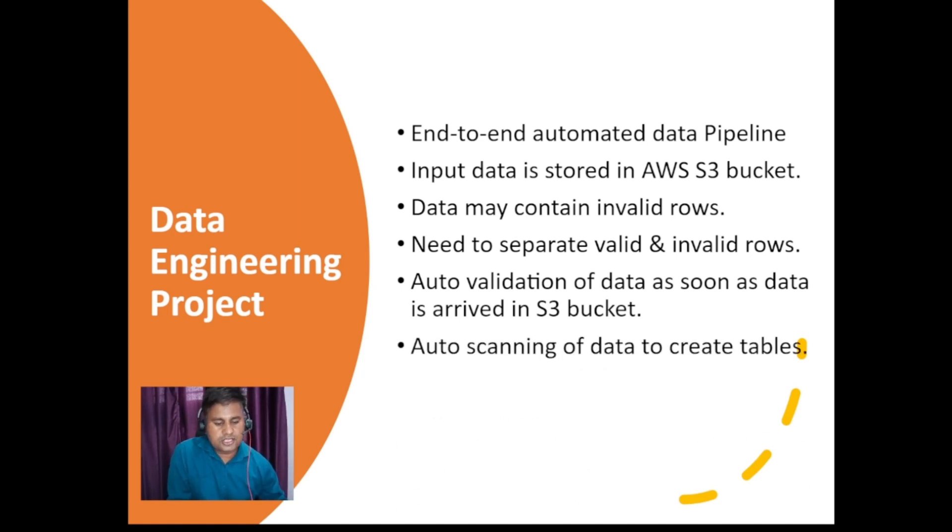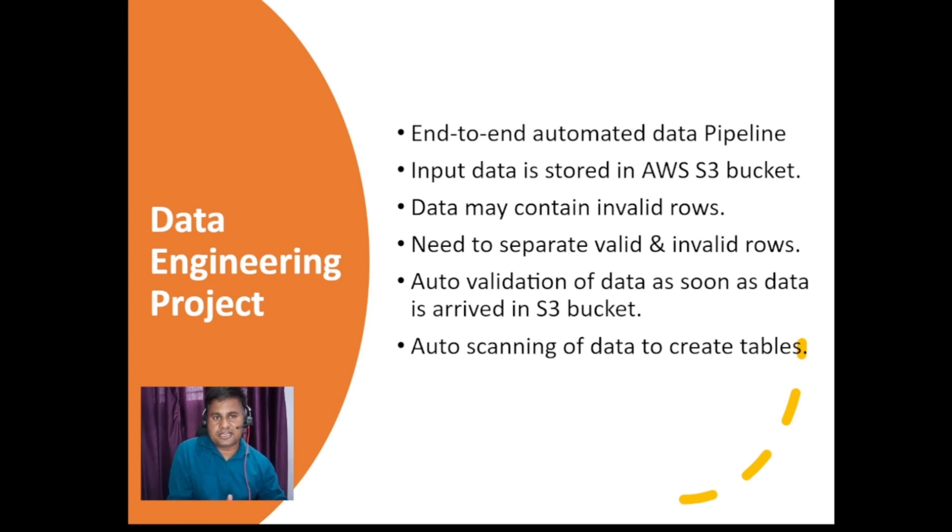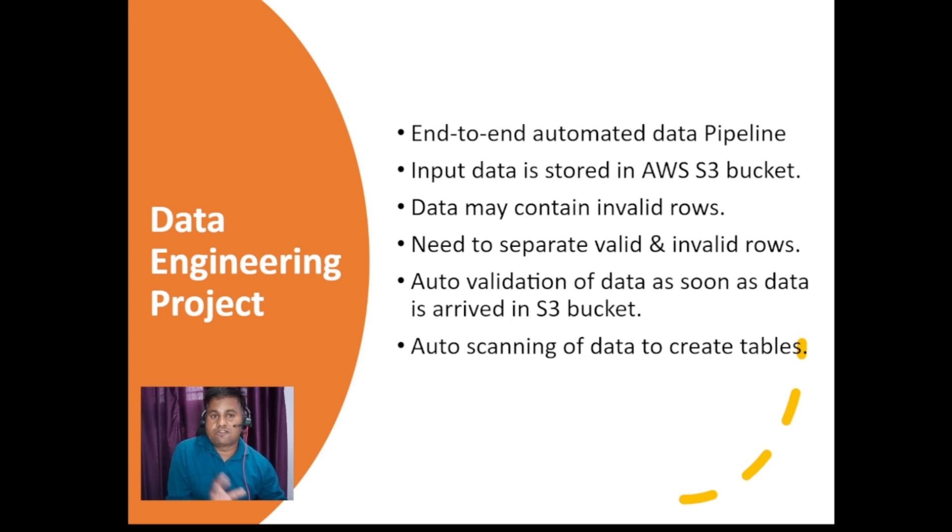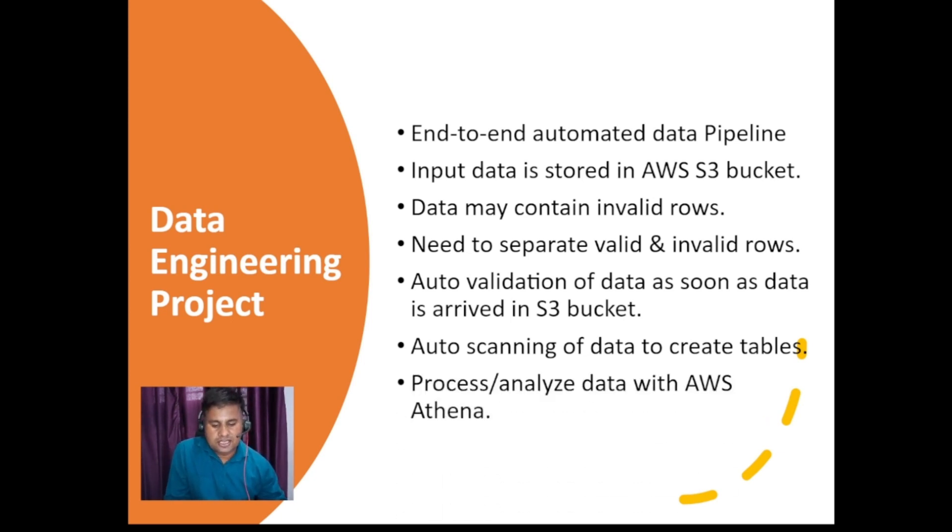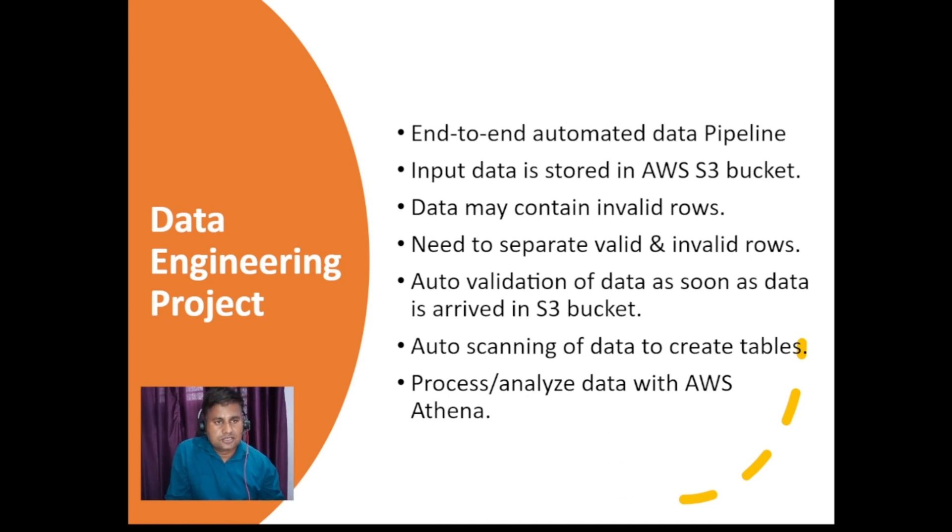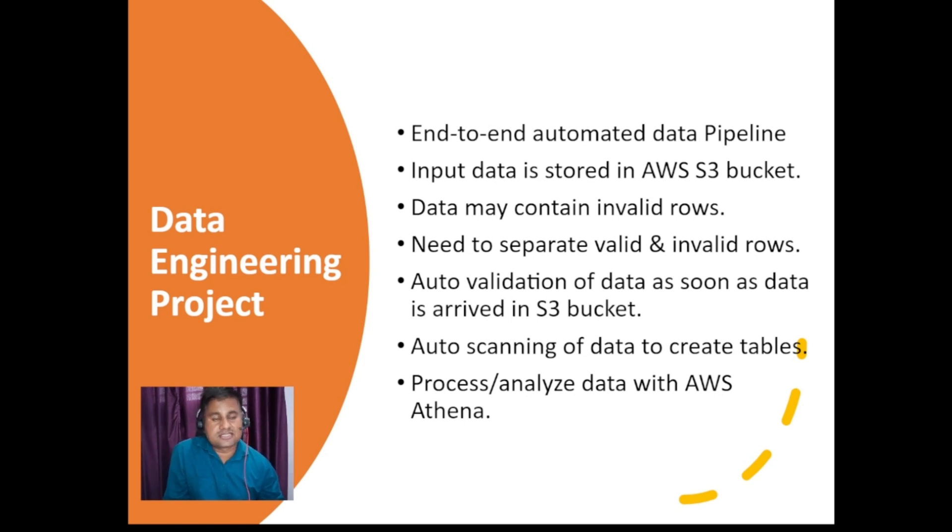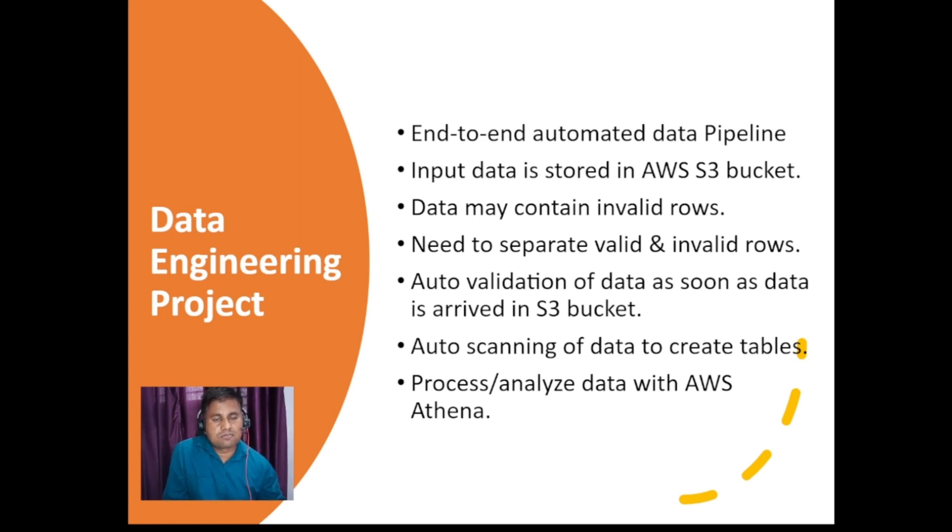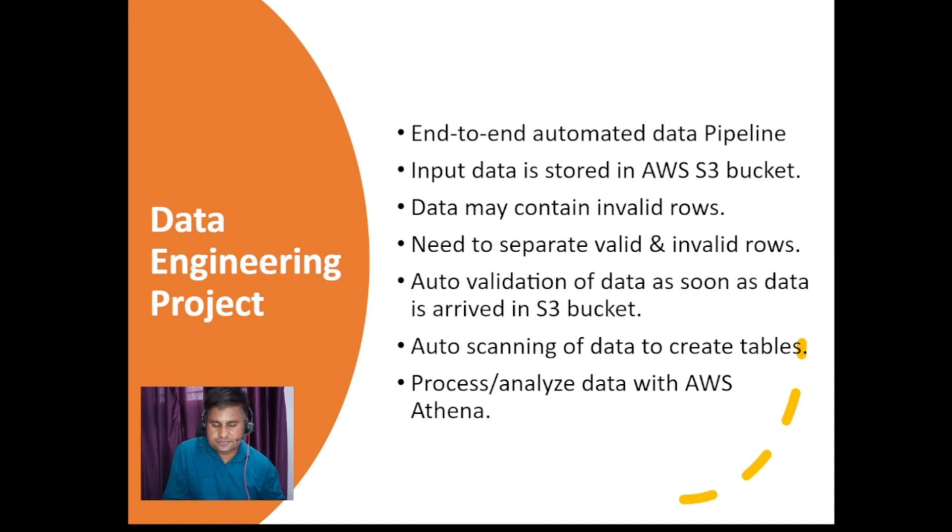Auto scanning of data to create tables. Once the valid and invalid data is separated out, after that we will be scanning the valid data to create some table. And finally we will be processing or analyzing the data with AWS Athena. Athena is an AWS service that's a serverless service, and it is very easy to use and it can smartly scan your data and process and analyze your data.